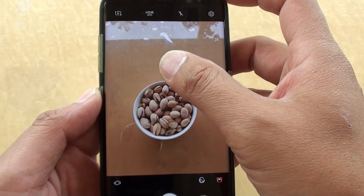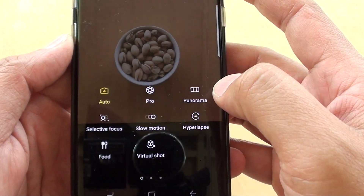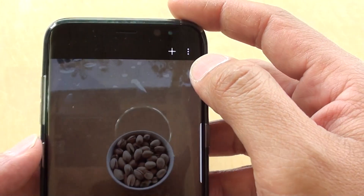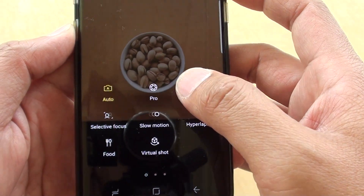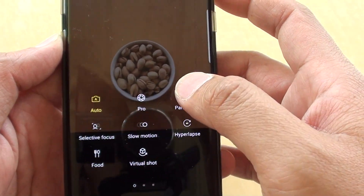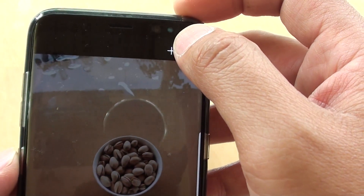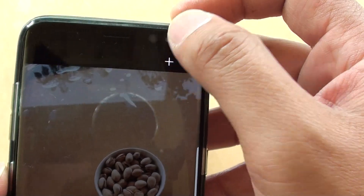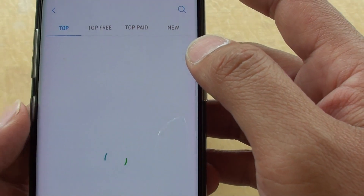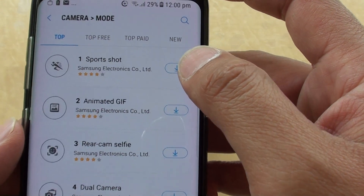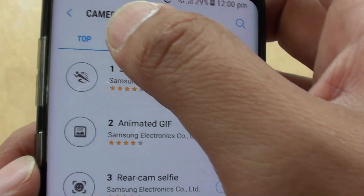From here swipe across and choose the plus icon, because by default the Animated GIF function is not in here, so we need to install it. Tap on the plus icon on top and you can see here